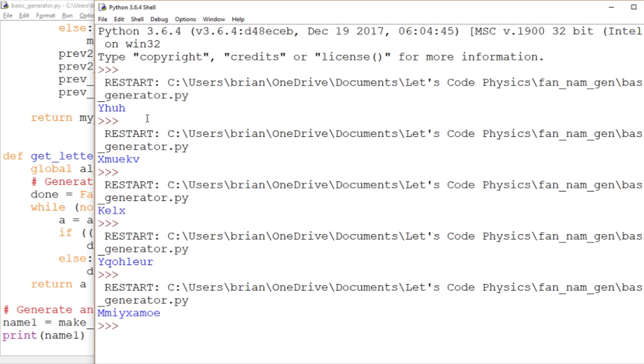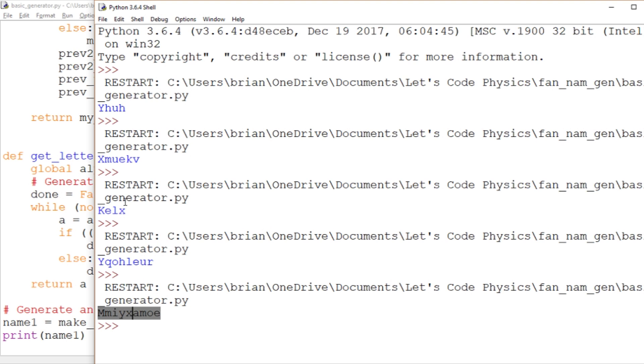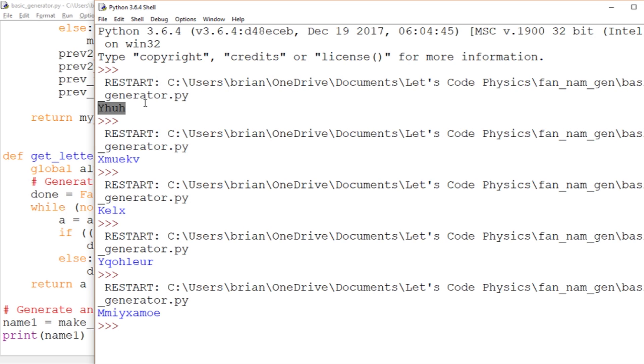Okay so we just generated one two three four five. One of those is definitely not pronounceable definitely not serviceable. One of them is dubious at best. One of them is just plain weird. So out of those five we got two, Kelks and Ehu that were acceptable. So that's not a great performance rate. We would have to run this several times before you got a name that you liked.